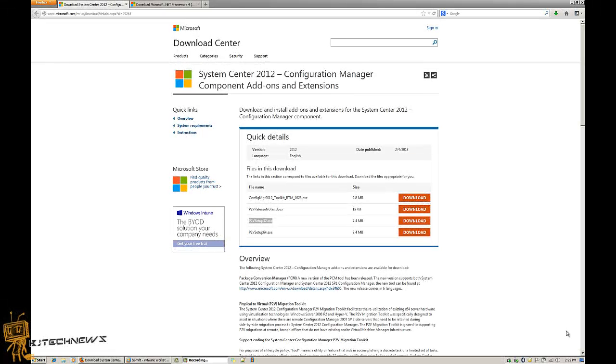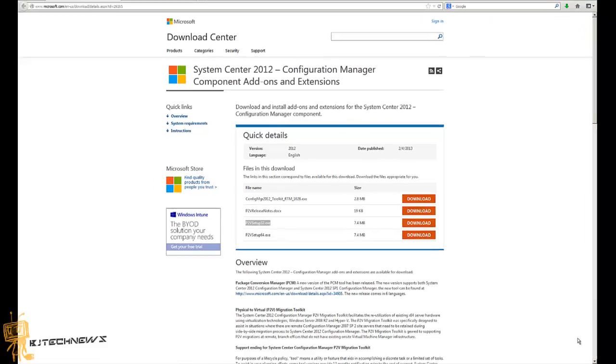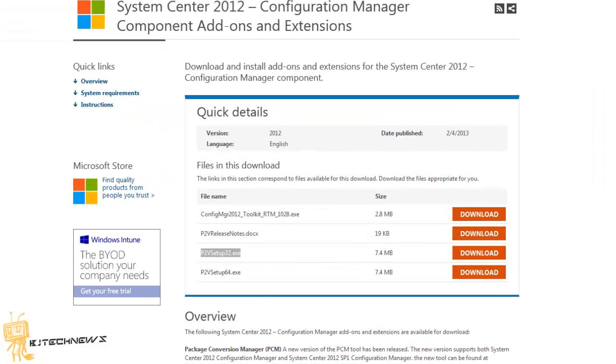Hey guys, welcome back. This is Bernardo from BJ Tech News. Today I'm going to show you how to use the VHD capture that's within the PTV setup. PTV basically stands for Physical to Virtual. I think on the last video I showed you how to install the Config Manager 2012 Toolkit, which has a lot of cool tools that you can use for your SCCM environment.